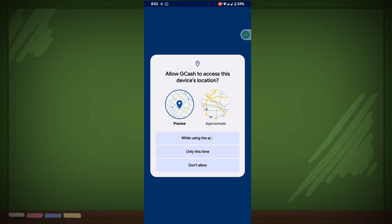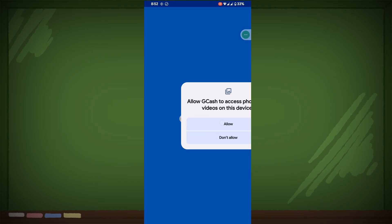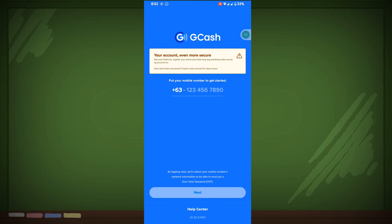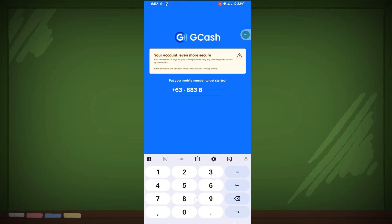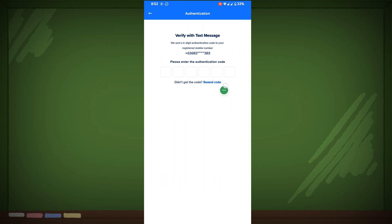Allow, allow, allow. Now enter your phone number, now enter your code, then verify your face. Now I hope that you login to your GCache account.